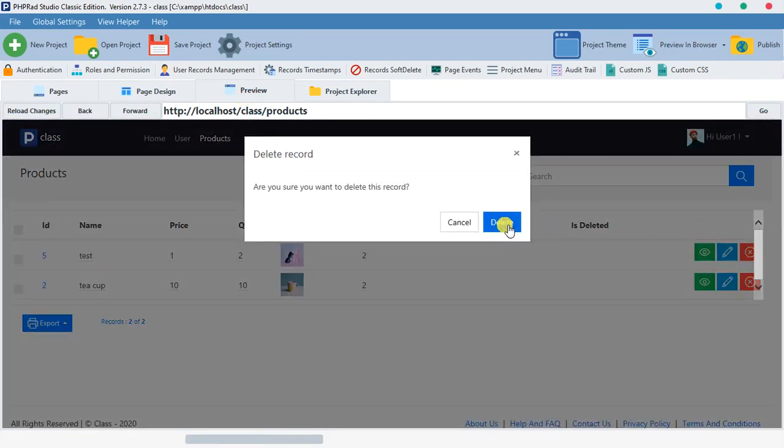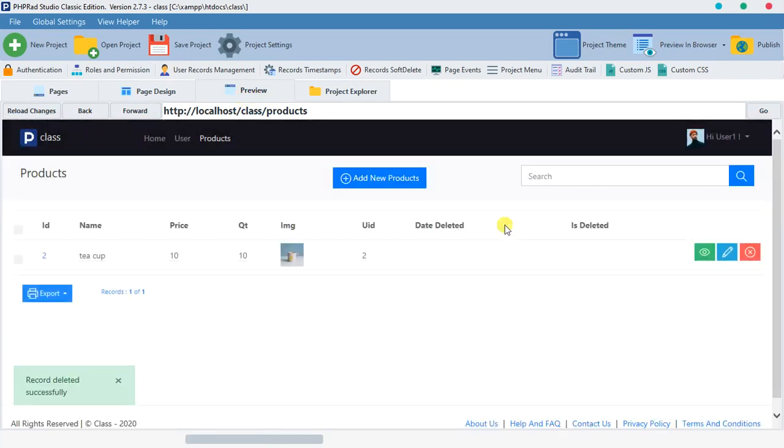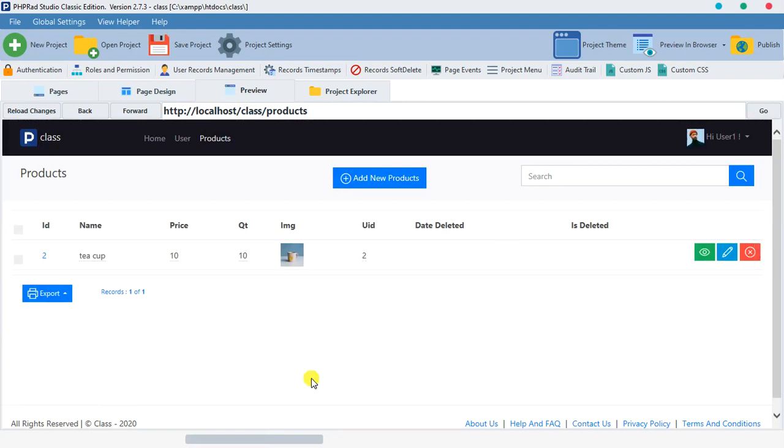Let's try our hands on one of them so that we'll see how it works. So let me delete this one. We click on delete and we hit delete. As you can see, record deleted successfully.